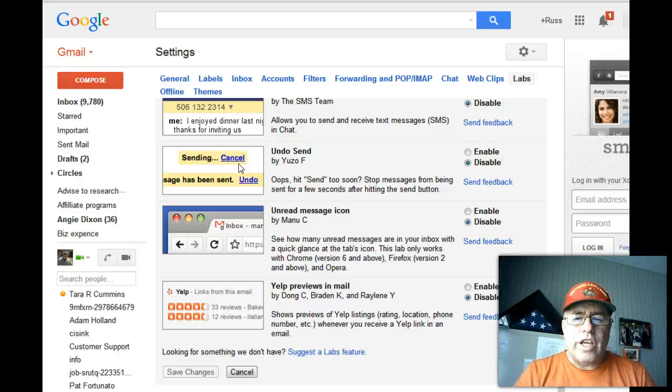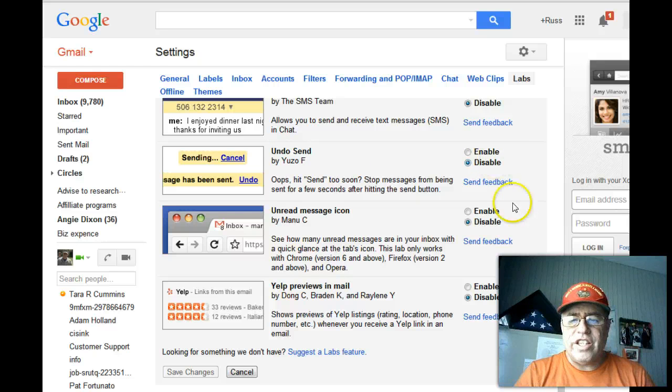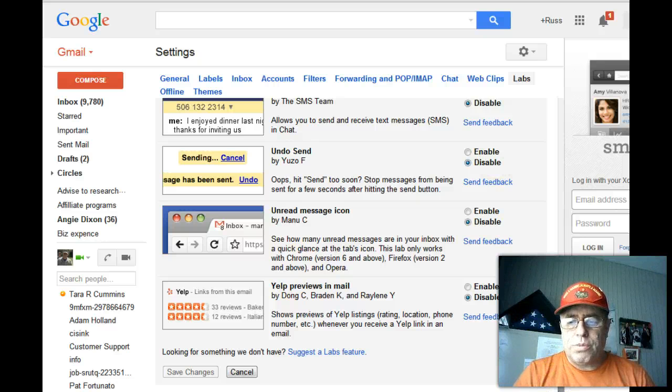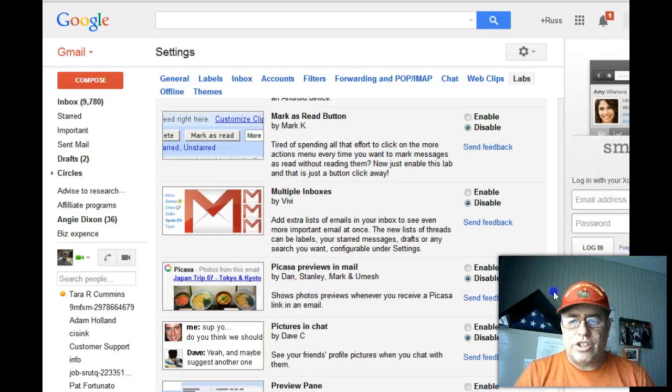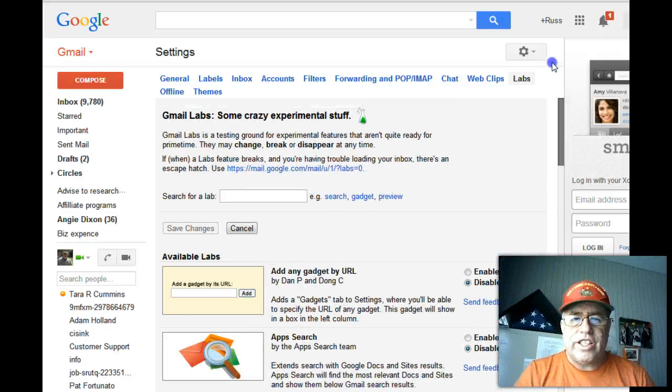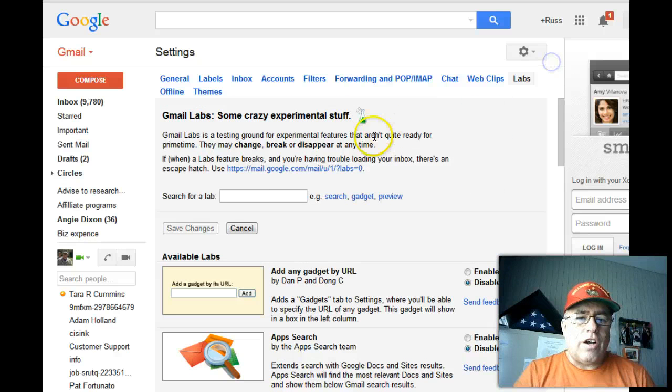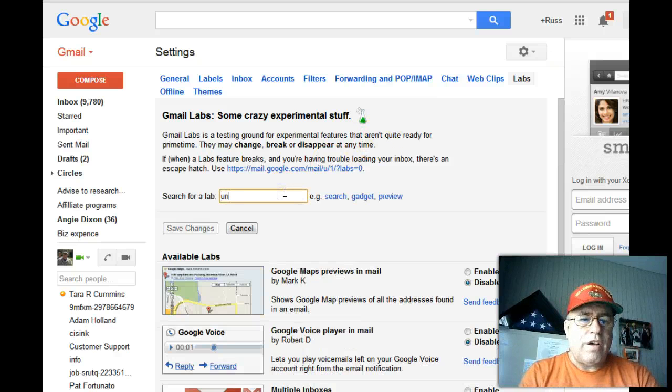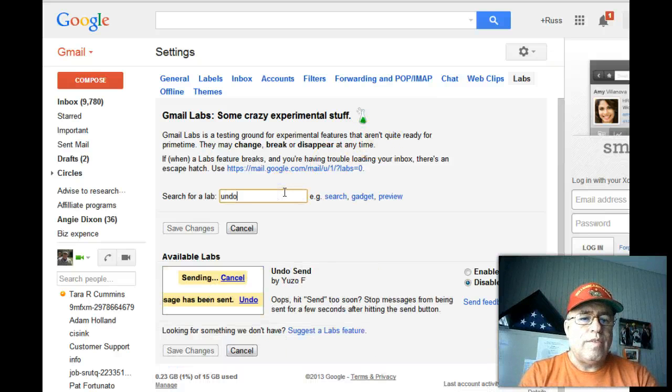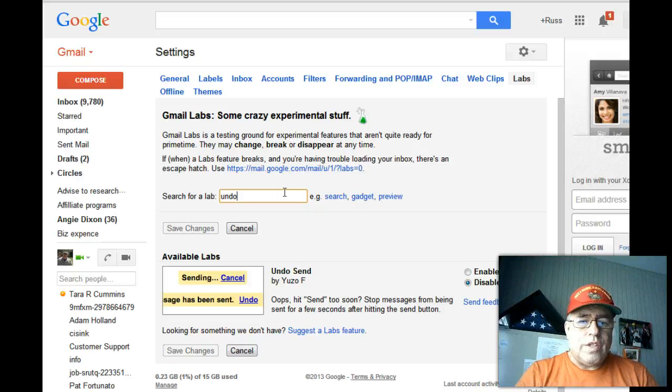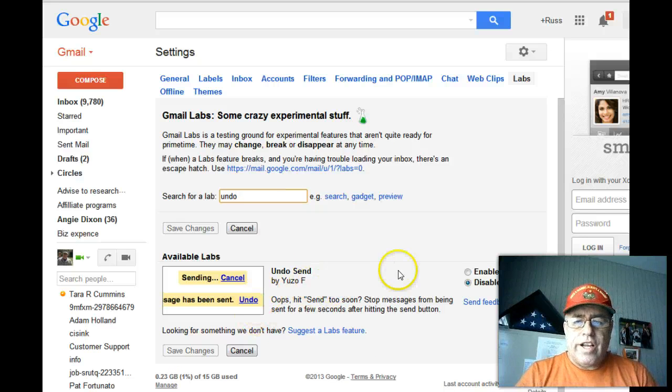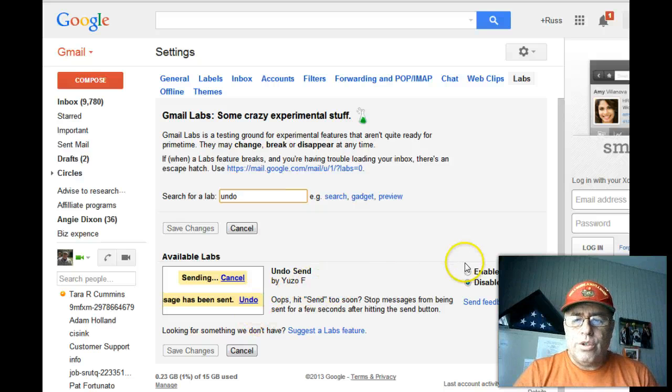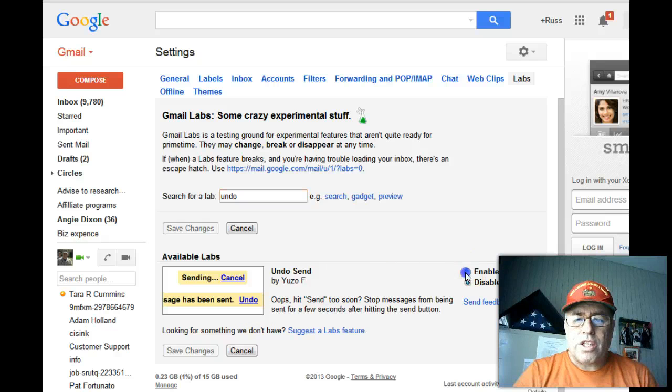All we're going to do is come over here and enable it. Now if you're one of those people that are challenged and going 'I don't see it,' all you do is come over here and type in 'undo' and there it is. Now all you're going to do is come over here and click on this box that says 'Enable.'